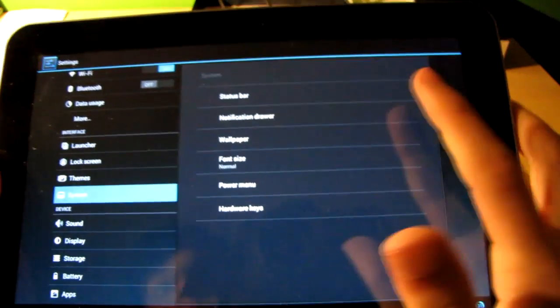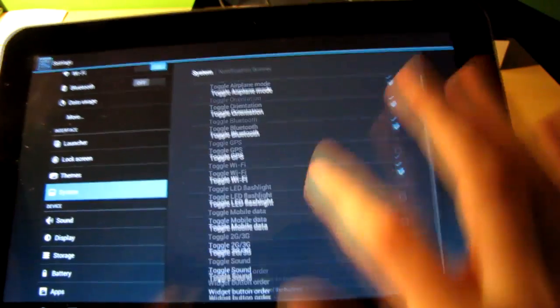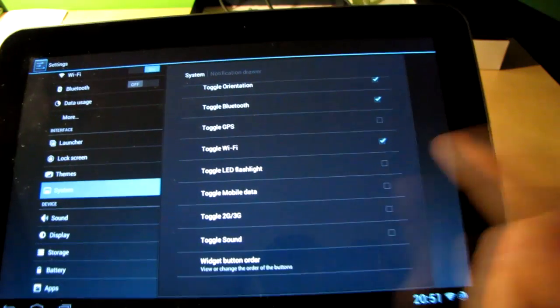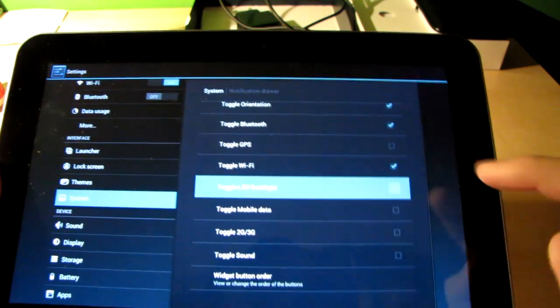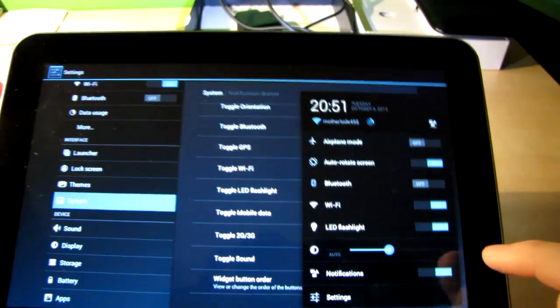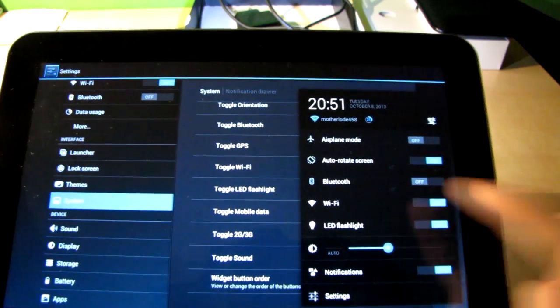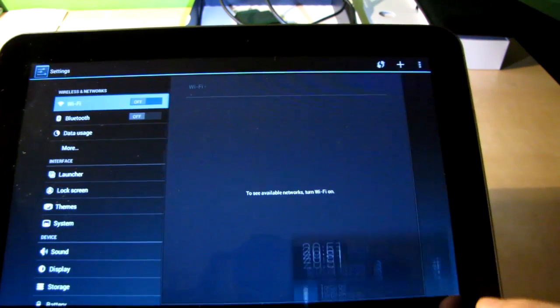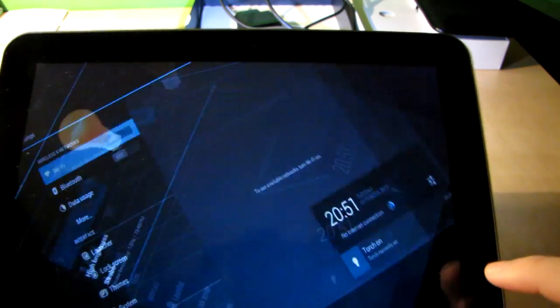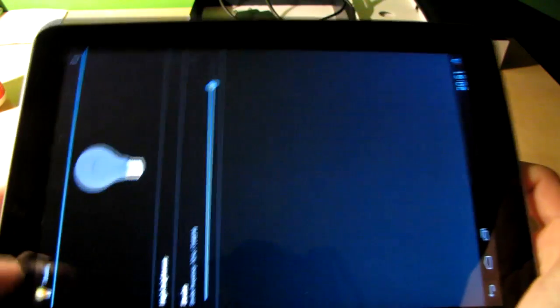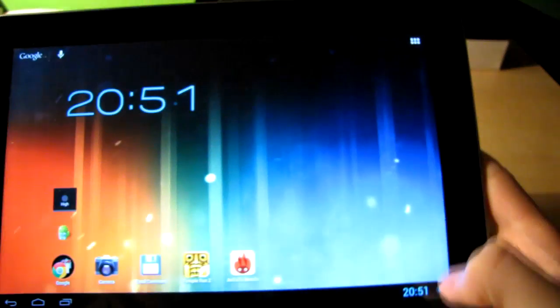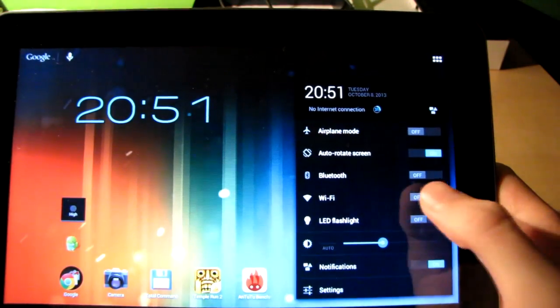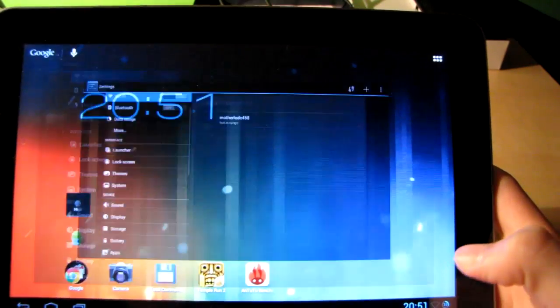So here is a notification drawer. So I can choose which items I want to be there. So let's say if I want a LED flashlight. I just put a tick there. And here is the LED flashlight. Oops. I just turned off the Wi-Fi.